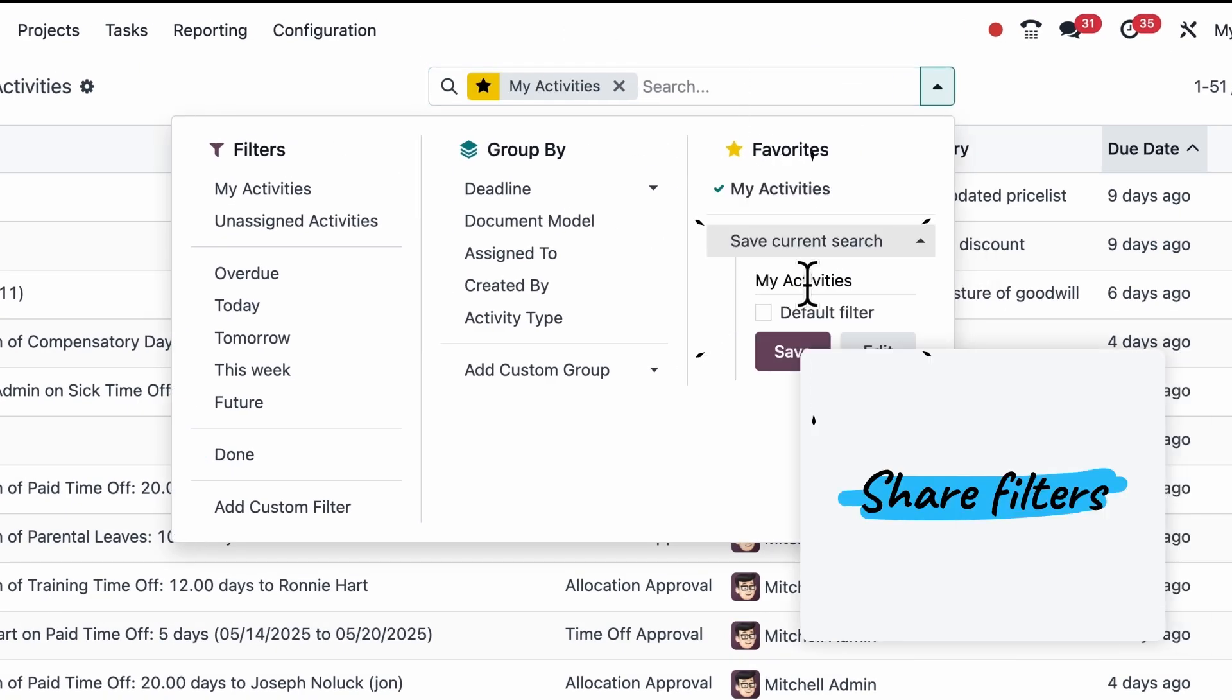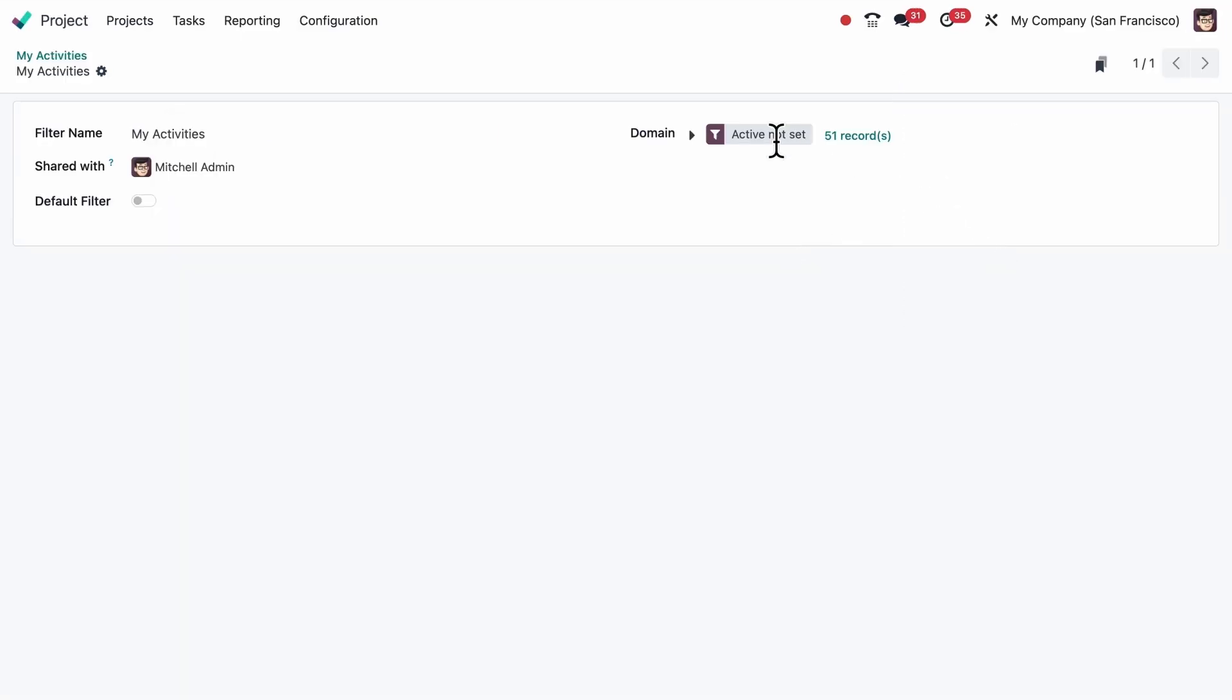And if you save filters to your favorites, you can now share them with other team members with a click.